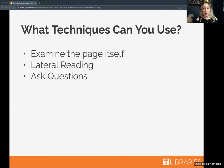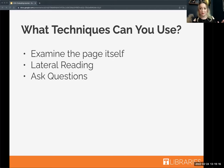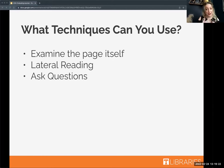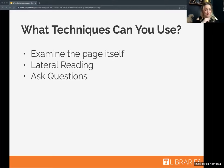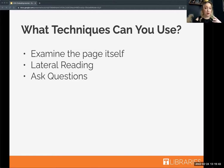You also want to make sure you're asking questions about these sources. One approach many students use is called RADAR — an acronym for Relevance, Authority, Date, Appearance, and Reason. Aaron just put a link in the chat to an article about RADAR. It's a really good technique, but I've also broken down different questions you can ask and why.